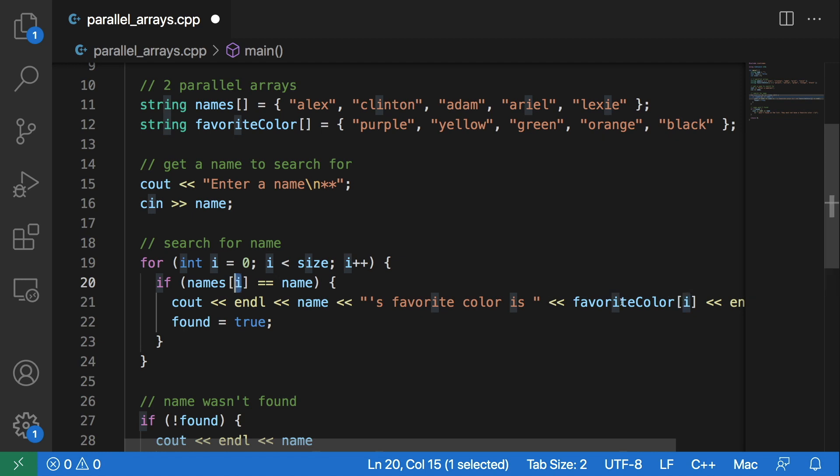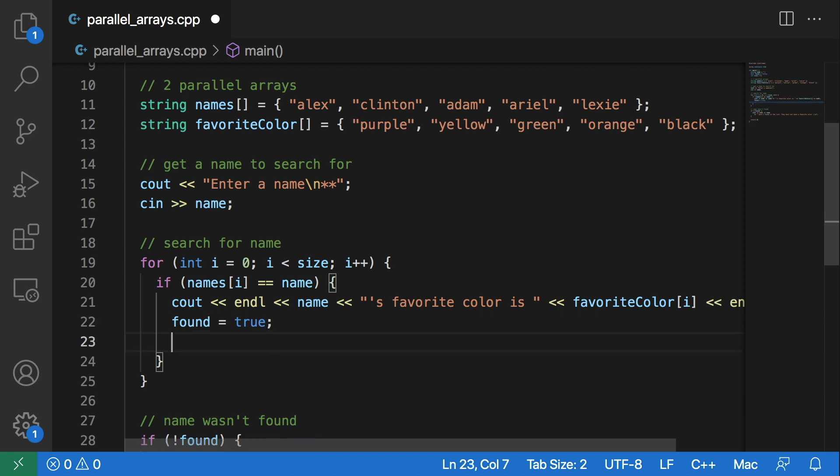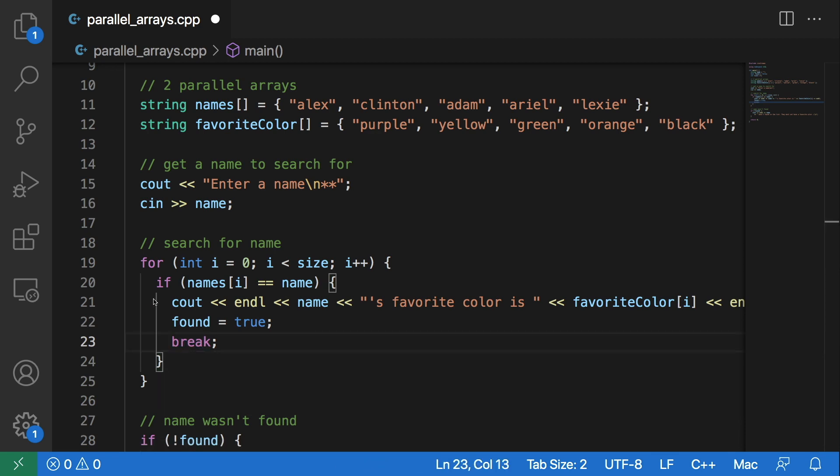And then once we have found this, we want to set that we did find this in the program to true. And then, for good measure we should just break out right here. So we will add a break statement right here.